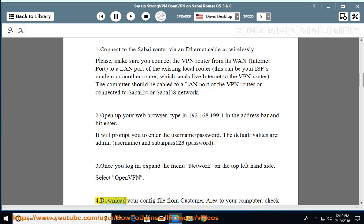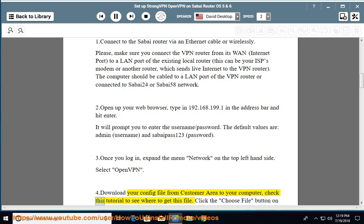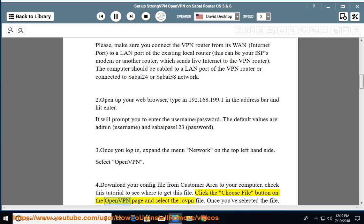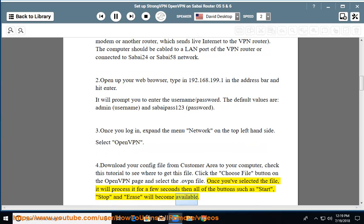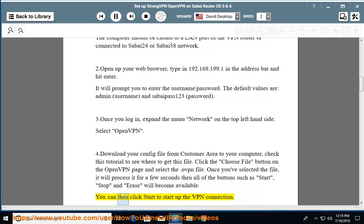Step 4: Download your config file from the customer area to your computer — check the linked tutorial to see where to get this file. Click the Choose File button on the OpenVPN page and select the .ovpn file. Once you've selected the file, it will process for a few seconds, then all of the buttons — such as Start, Stop, and Erase — will become available. You can then click Start to start up the VPN connection.